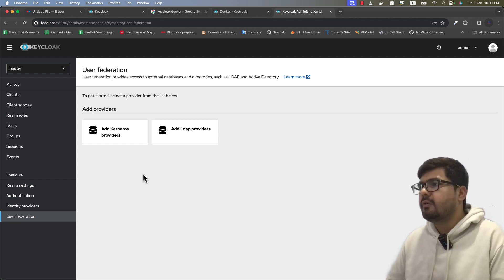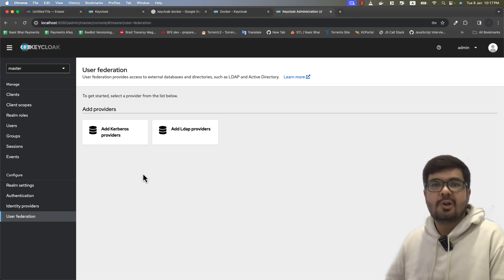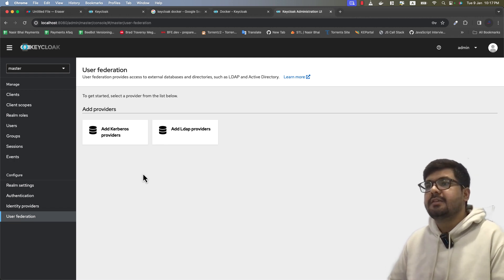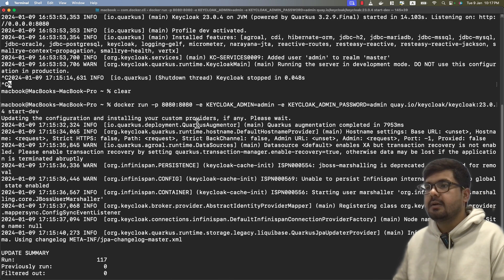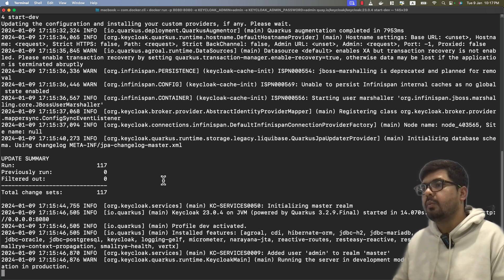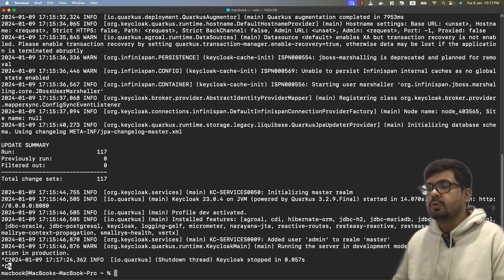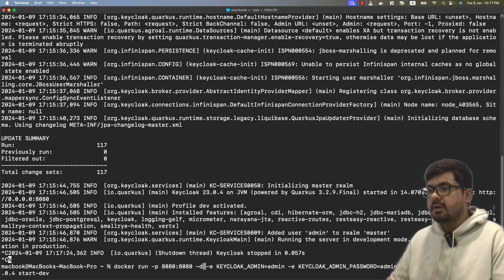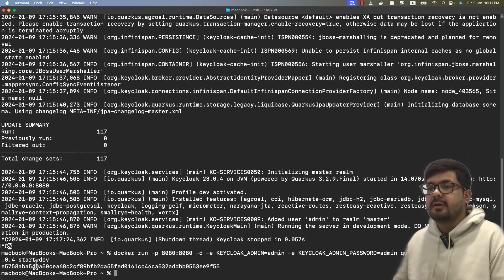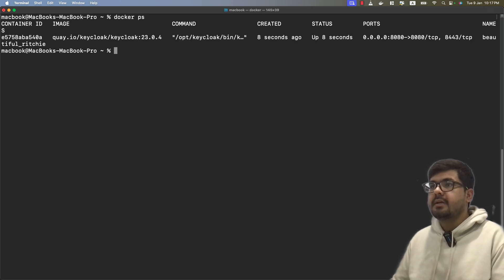That's enough for now — we've discussed why we need Keycloak, what its main features are, and how to spin it up inside a Docker container. Before going, I want to mention one more thing: right now the container is running in active mode, and that's not ideal. The best way is to start your container in detached mode. For that, use the same command and just pass the -d flag for detached, which will start your container as a background process.